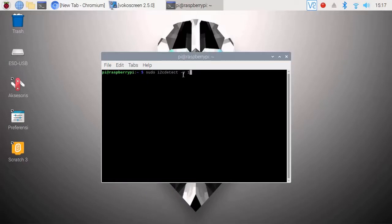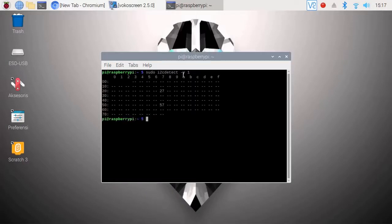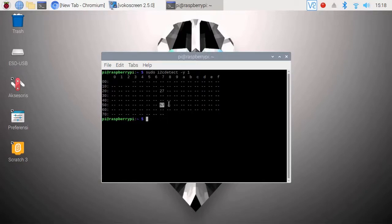Next, we check the address of the LCD on the Raspberry. Open terminal and write: sudo i2cdetect -y 1. Look, the LCD got address 0x27. You can see address 27 on the terminal — that is the LCD. And 0x57 is the address of the MAX30100.